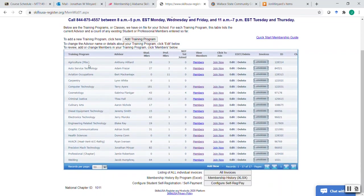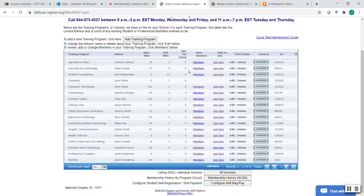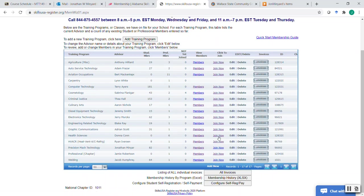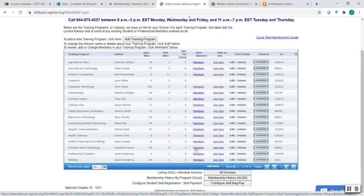So each training program is represented here. It shows currently how many members we have, professional and student members, and then how many have not yet joined. And then also there's a place over where you can actually click join now. If there's some that's not joining, you need to join them. I'm going to show you that process here in just a little bit.